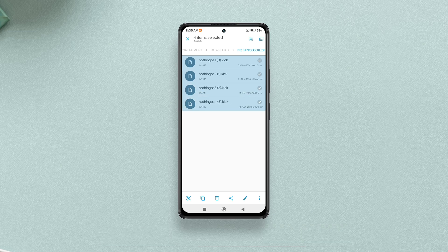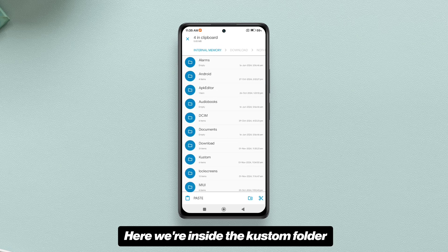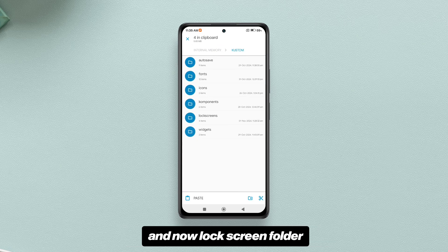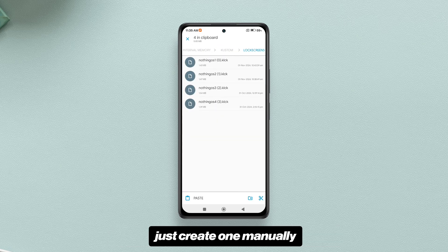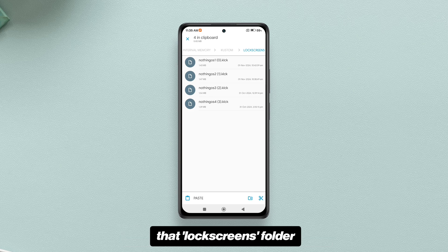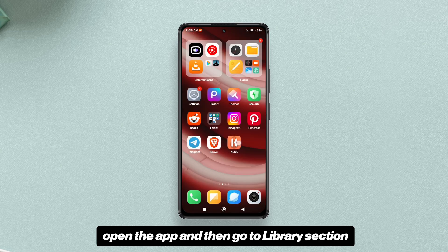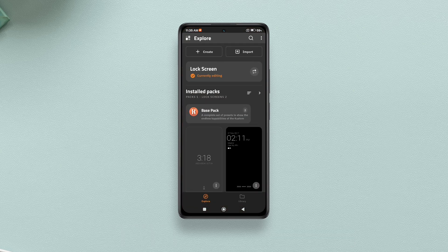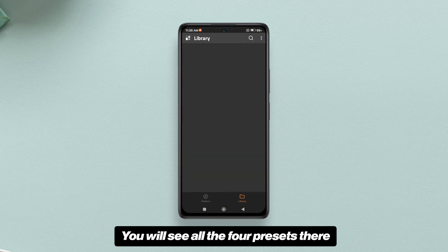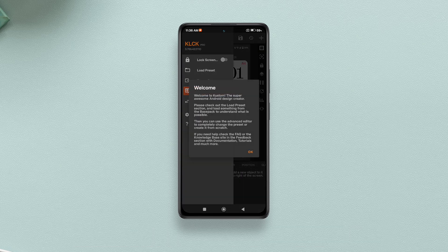Move the files to the lock screens folder within the custom folder we initially created. Inside the custom folder, open the lock screens folder. If you don't see a lock screens folder, just create one manually. Paste all four files inside that lock screens folder. Once you've done that, go back to the KLCK app, open the app, go to the library section, and you will see all four presets there. Choose whichever lock screen style you like.